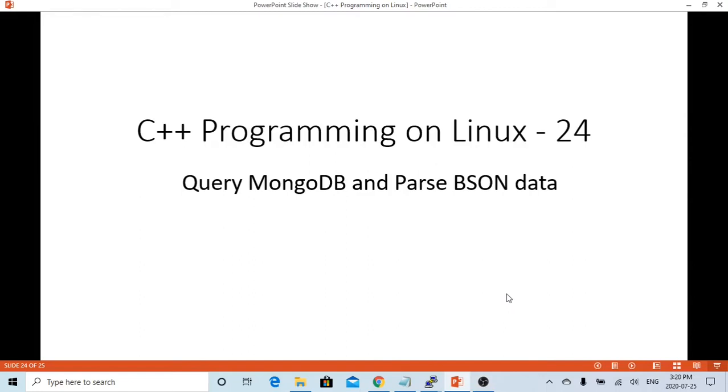Hello, this is Hui. Welcome to watch my video, C++ programming on Linux. In this short video, we are going to demonstrate how to query documents on MongoDB database and how to parse BSON data. BSON stands for binary JSON data format.